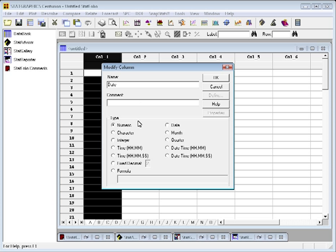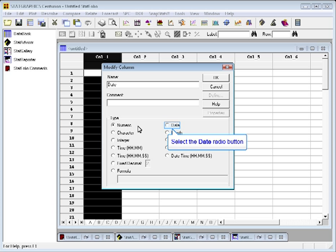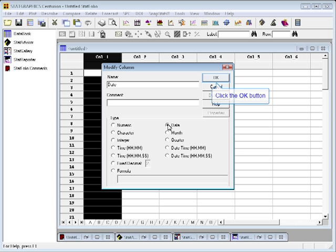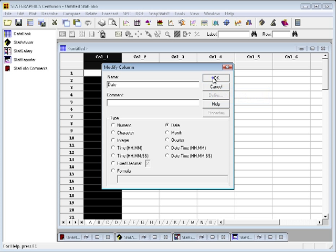They also have types. Columns can be numeric, character, or a special type, such as a date or a time. This column is going to be a date, so I'll click on that radio button and then press OK.